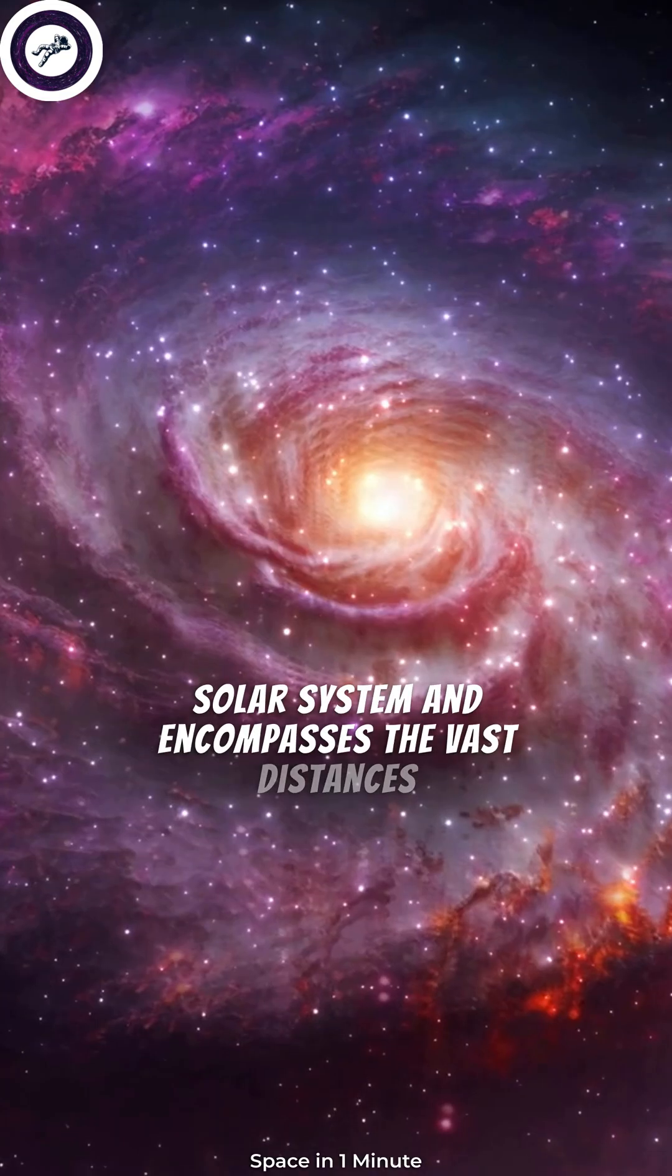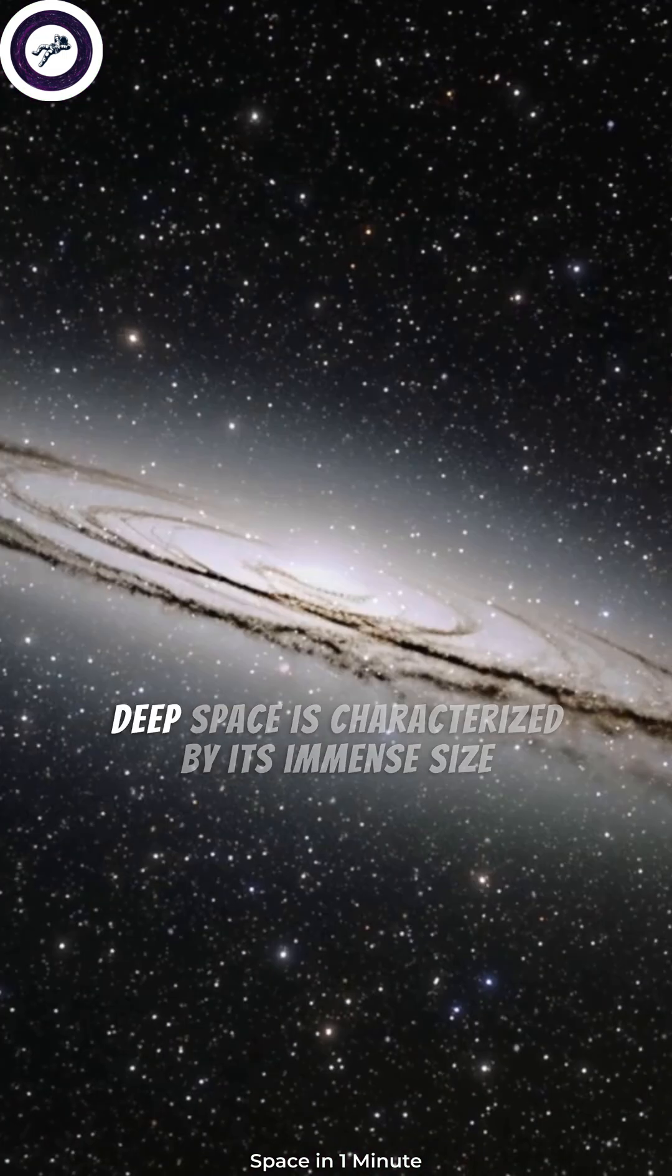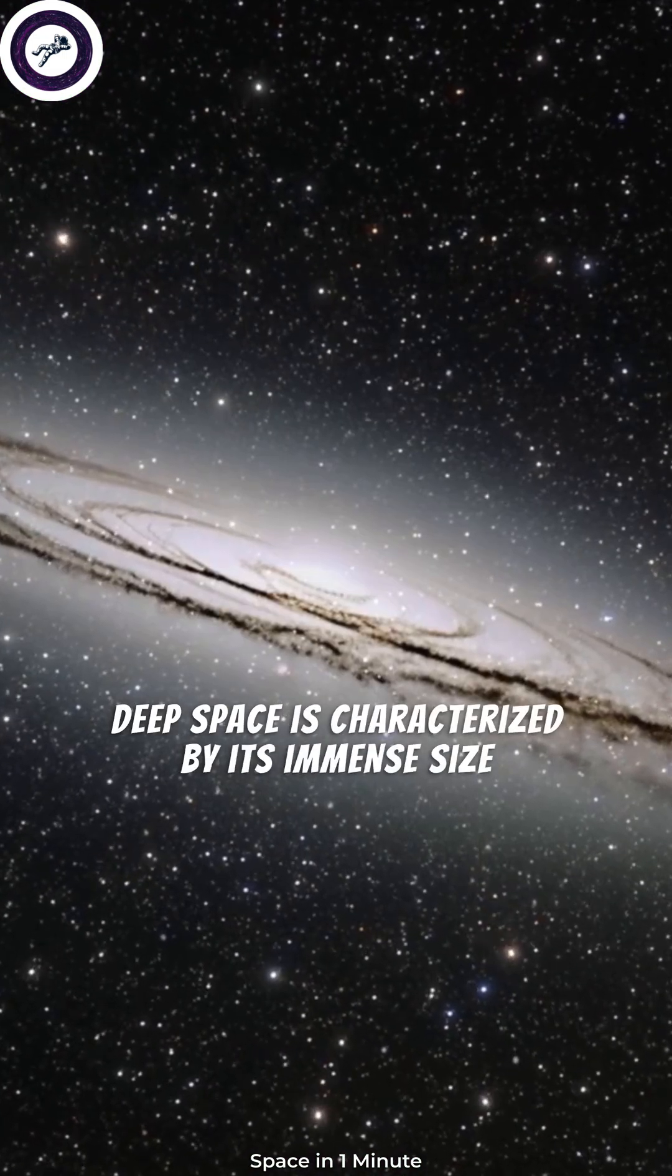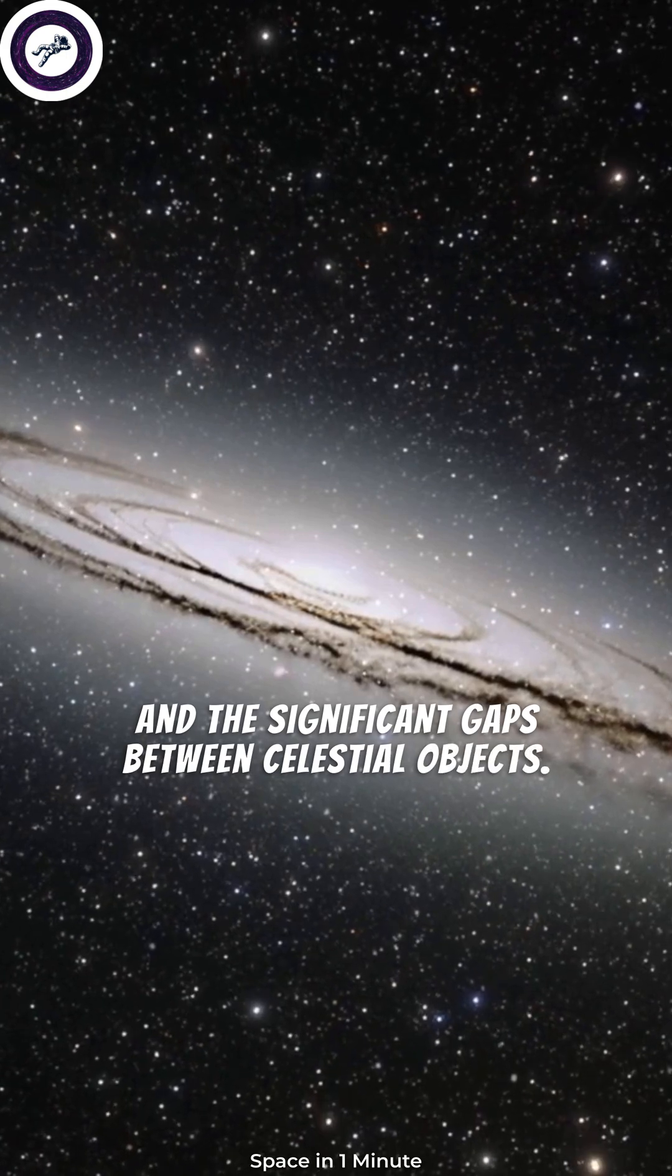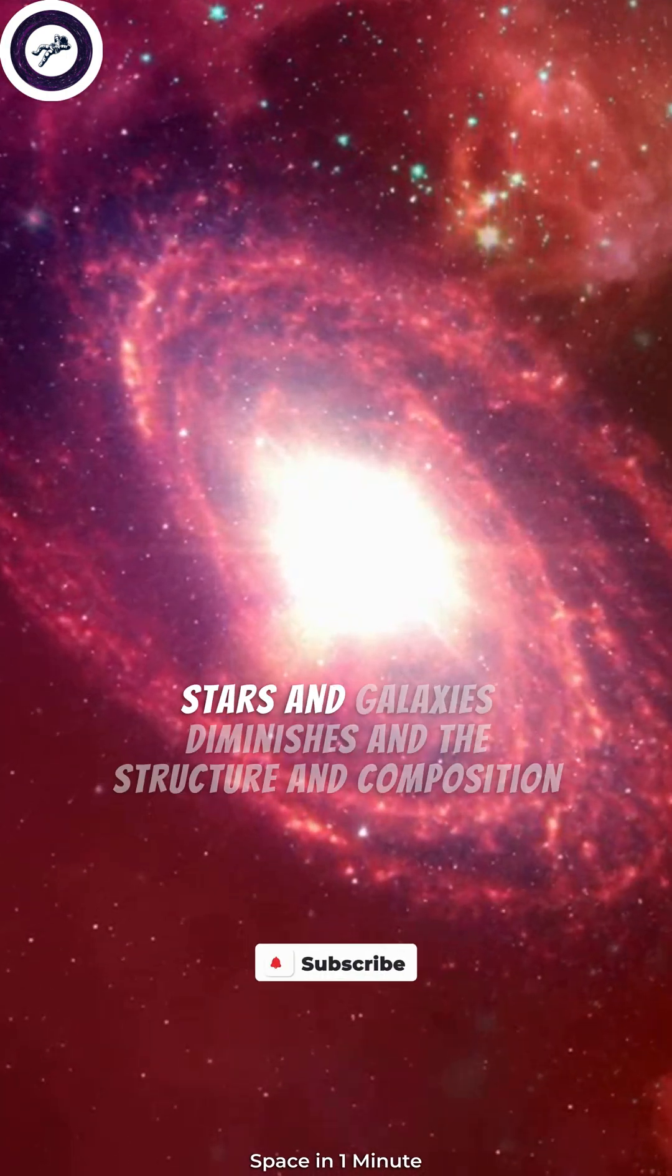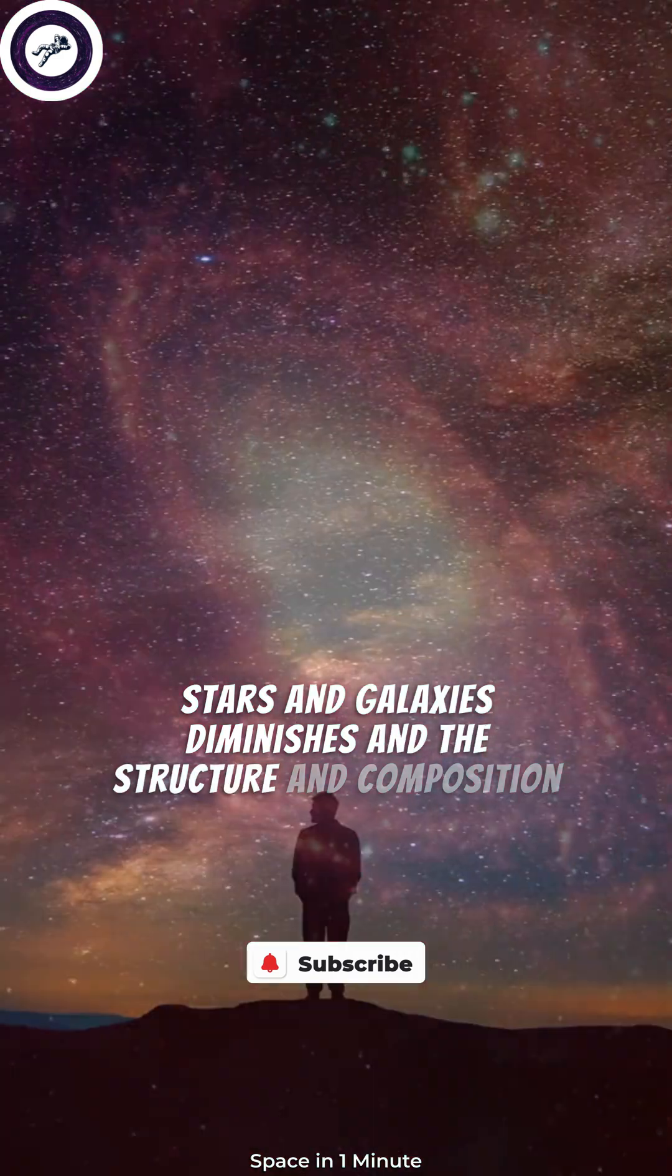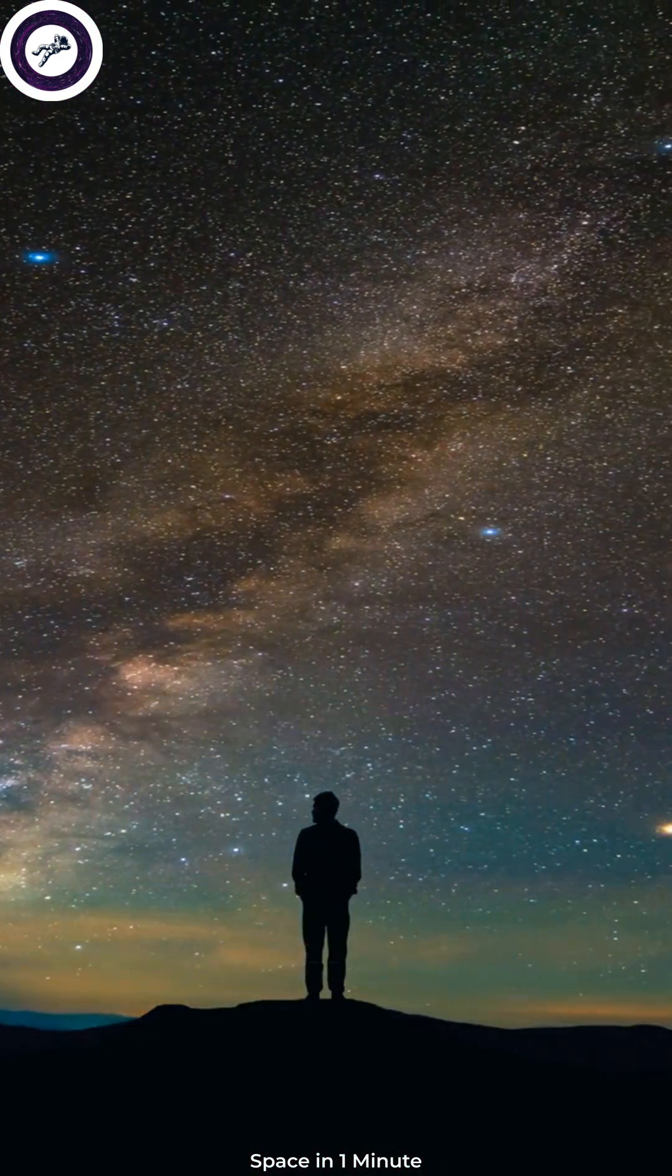Deep space is characterized by its immense size and the significant gaps between celestial objects. It is an area where the influence of individual stars and galaxies diminishes, and the structure and composition of the universe as a whole become more evident.